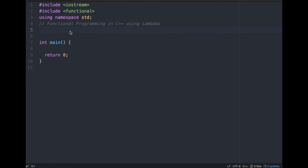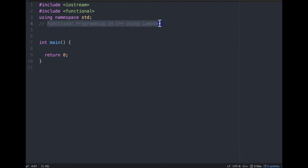Hello, welcome to the channel. Today's topic is functional programming in C++ using lambdas. Lambdas are available in C++11 onwards, so this video is applicable if you are using C++11, 14, 17, and whatever is coming in C++20.